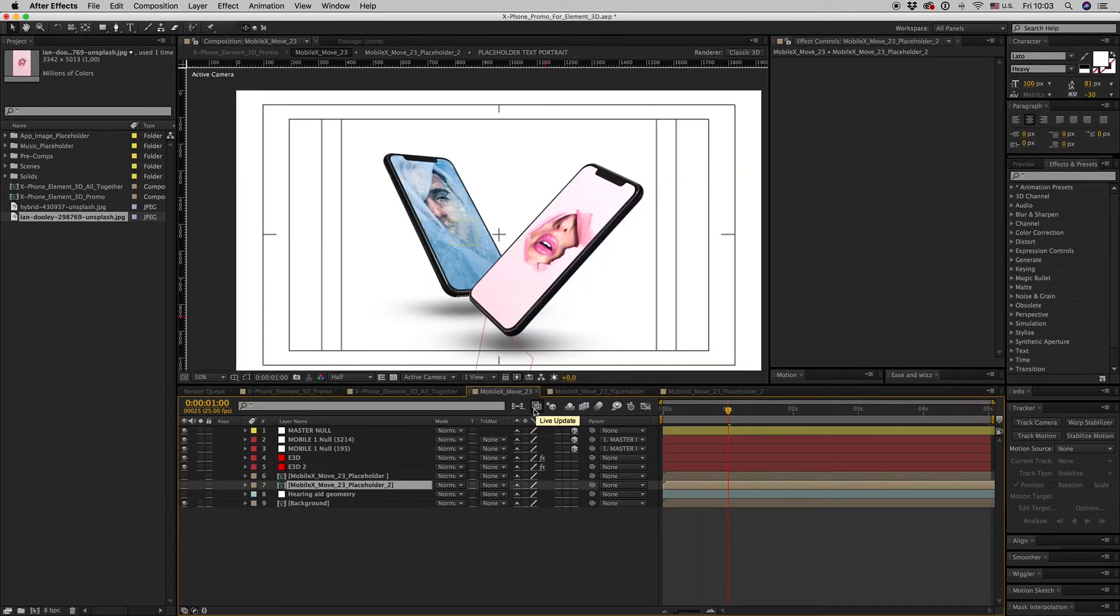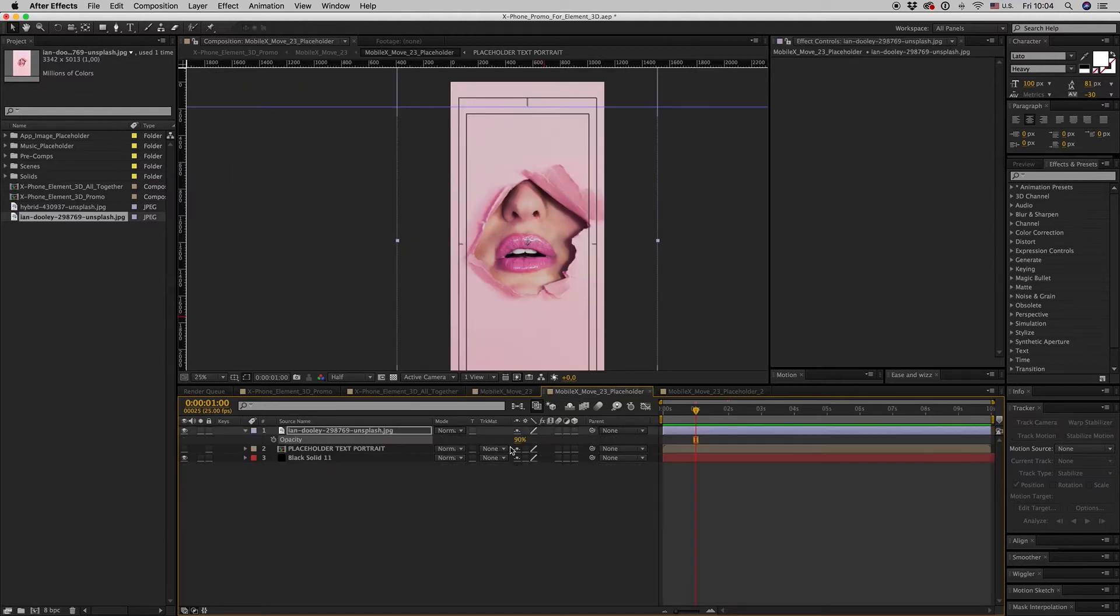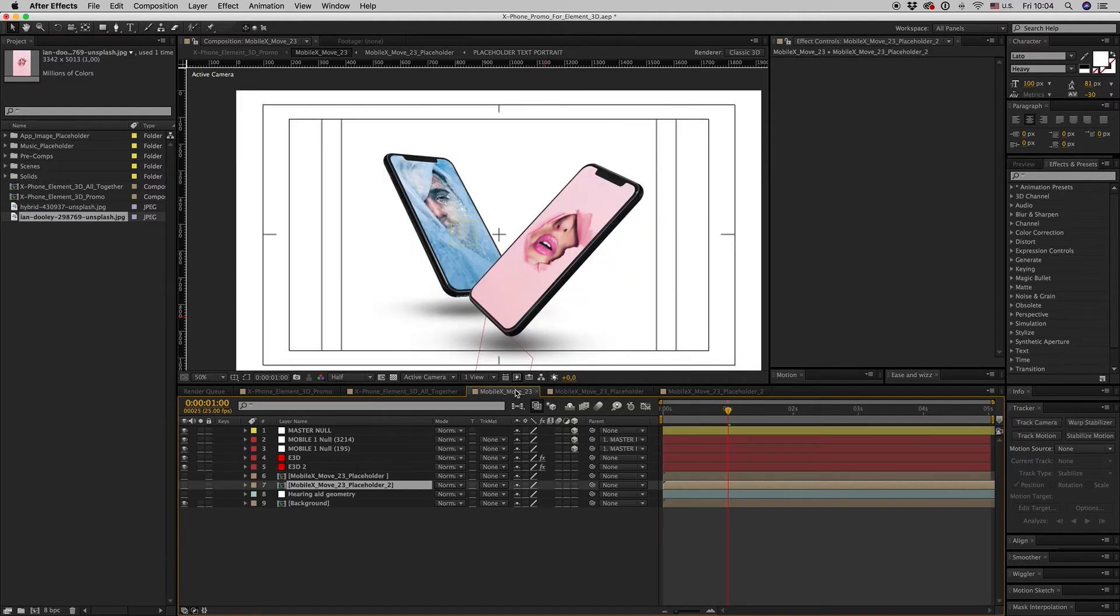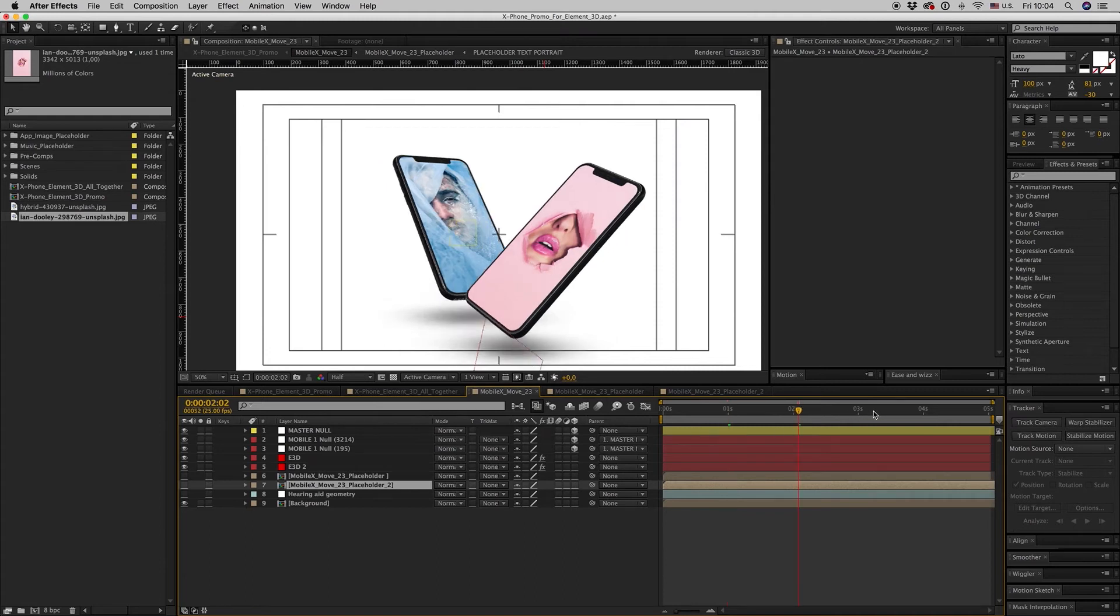It depends on how bright your image is, if it is white or if it is black. So I think the best is 80. And here is your move.